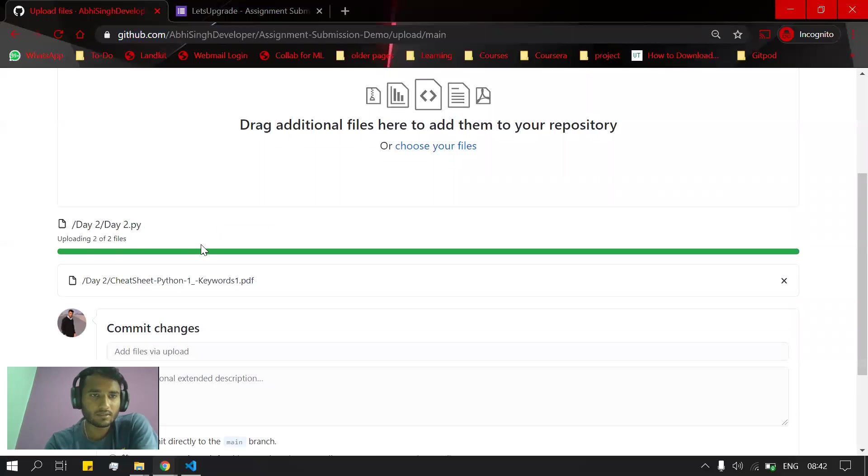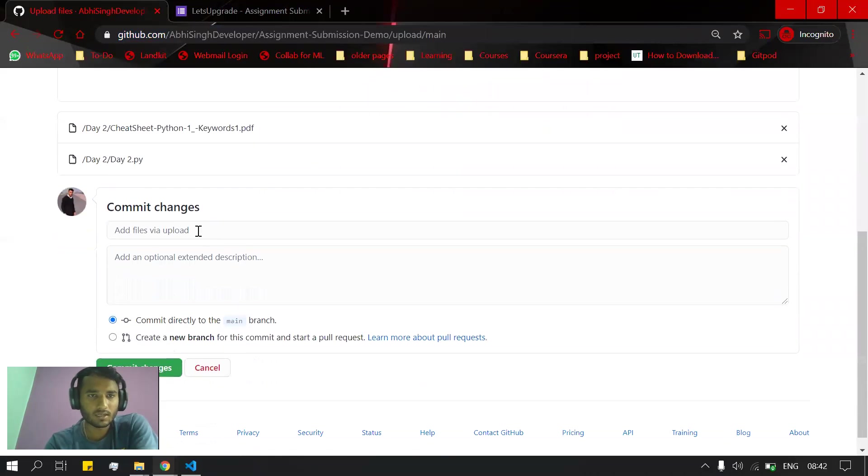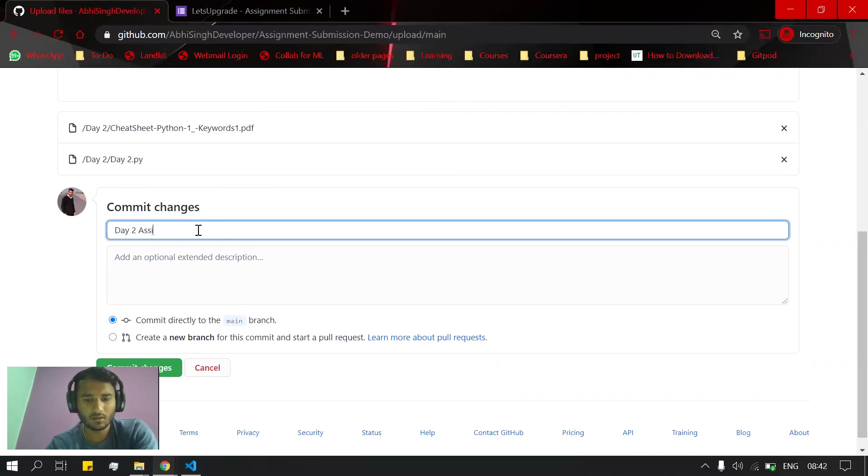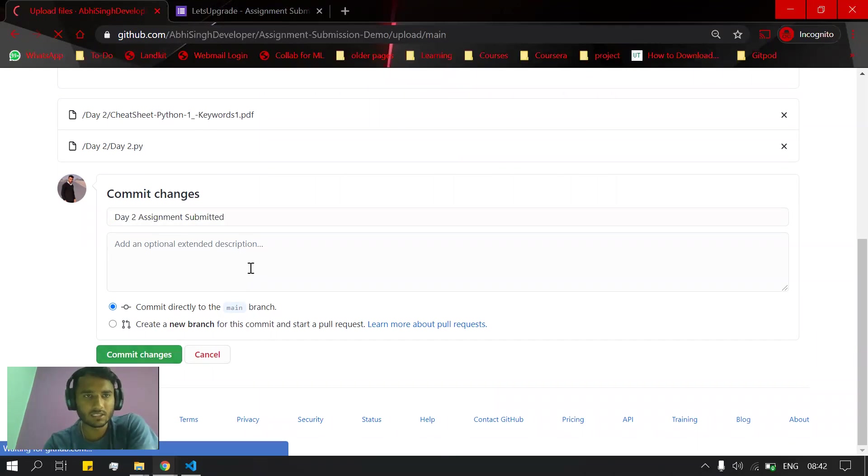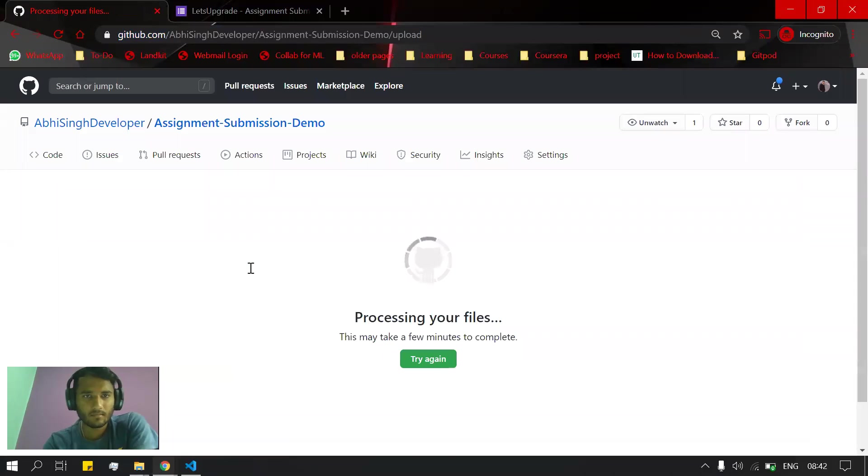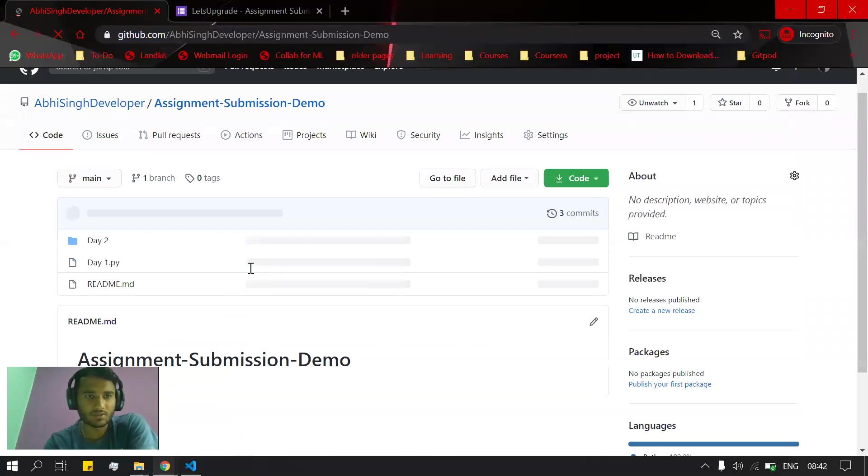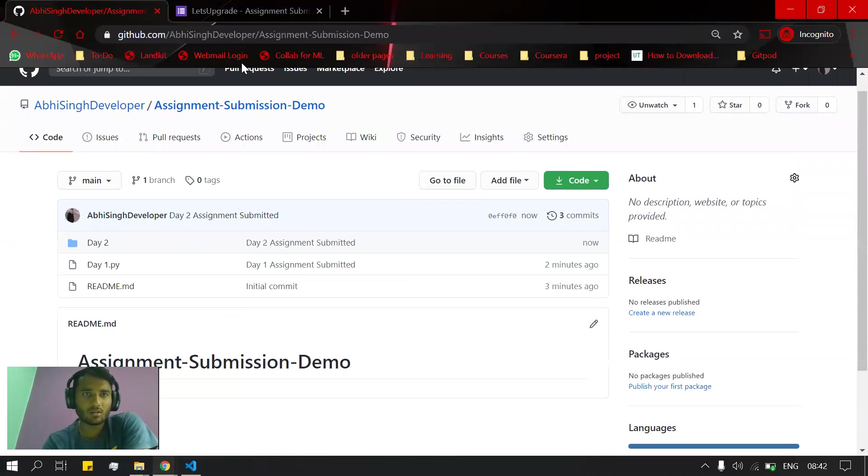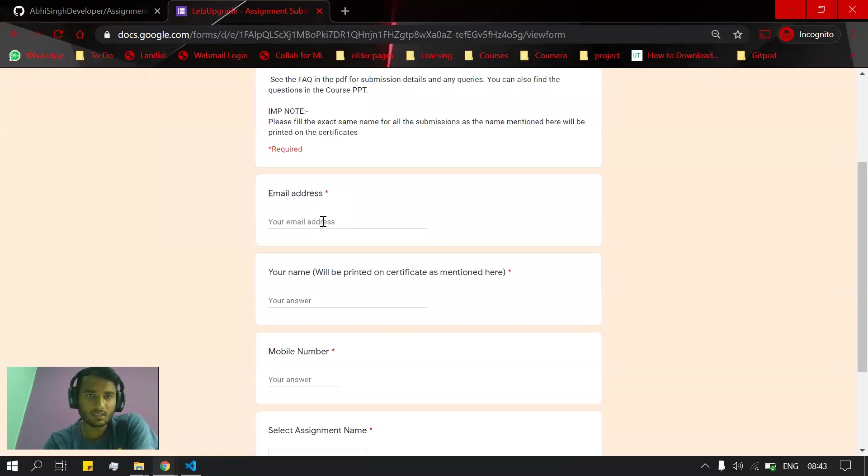folder, both files will be uploaded. I will write again 'Day 2 assignment submitted' as my commit message, and I'll commit the changes. It will process my files and they will be uploaded to my GitHub repository. Now let's move to submitting the assignment